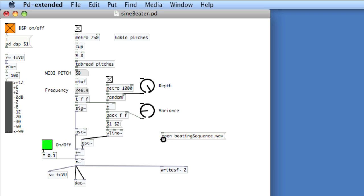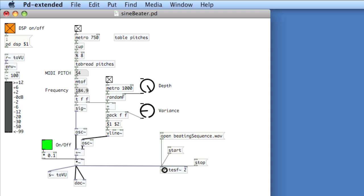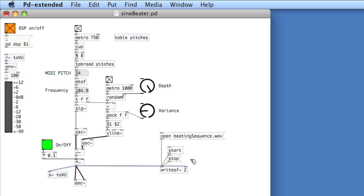I'll put that into the left inlet of WriteSF. Now I'll create two other arguments: start and stop. These do exactly what you'd think — start will start recording and stop will stop recording. You can also create a 'print' argument which will print information about the recorded file, but we won't do that.